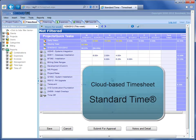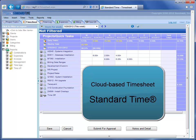This is an introduction to our cloud-based timesheet. The name of that is Standard Time, which you can see here.